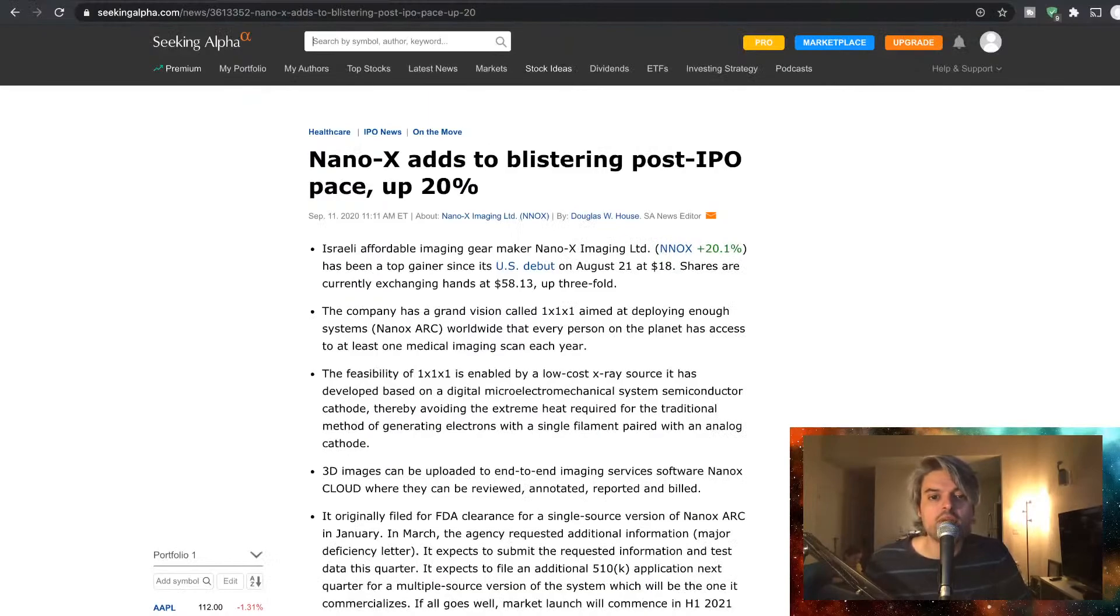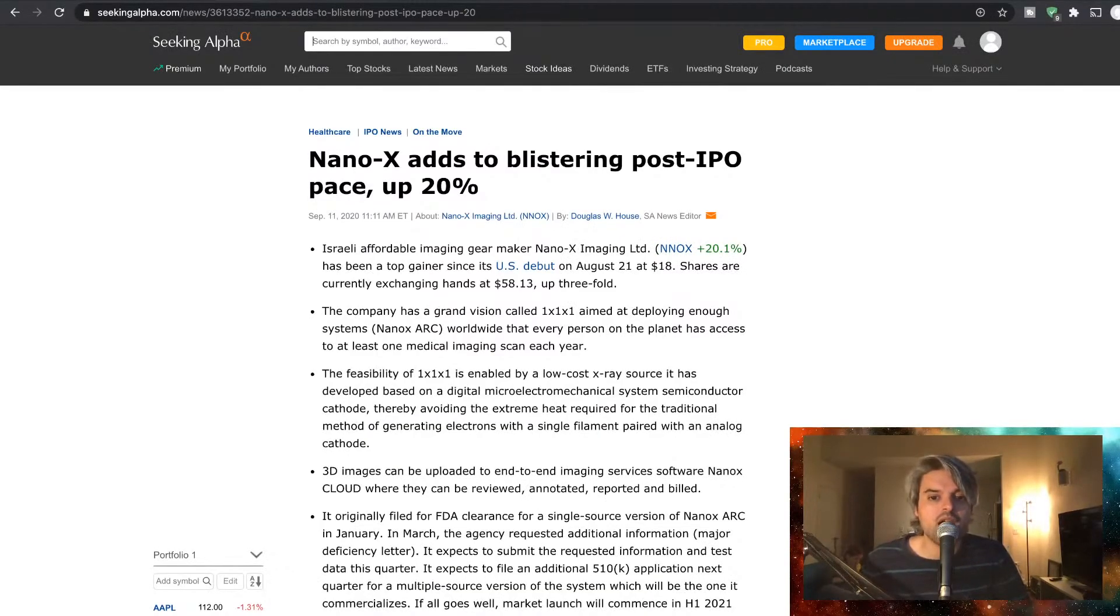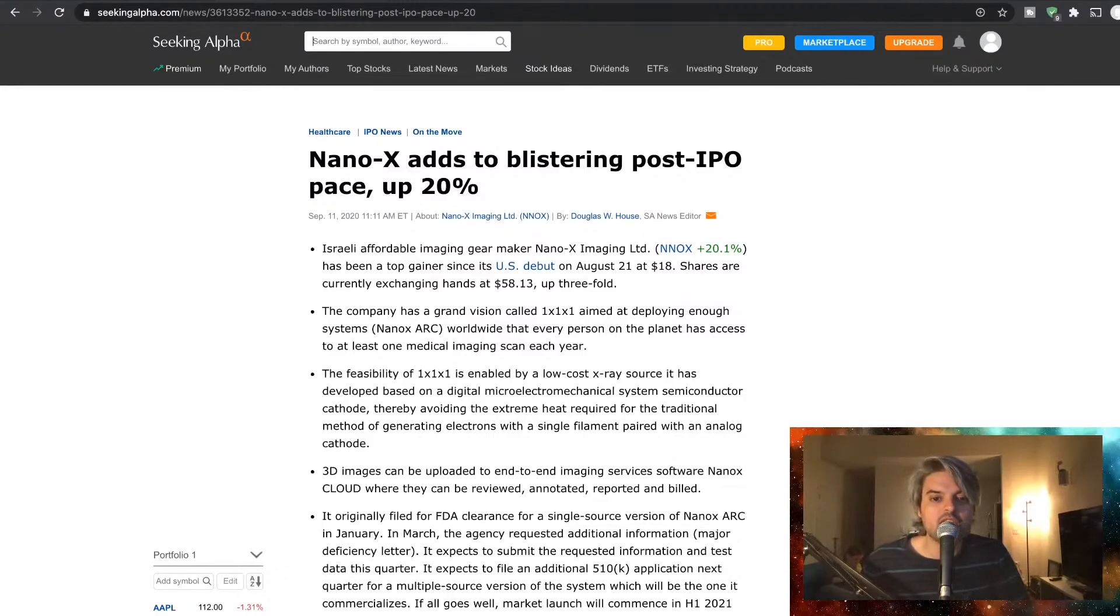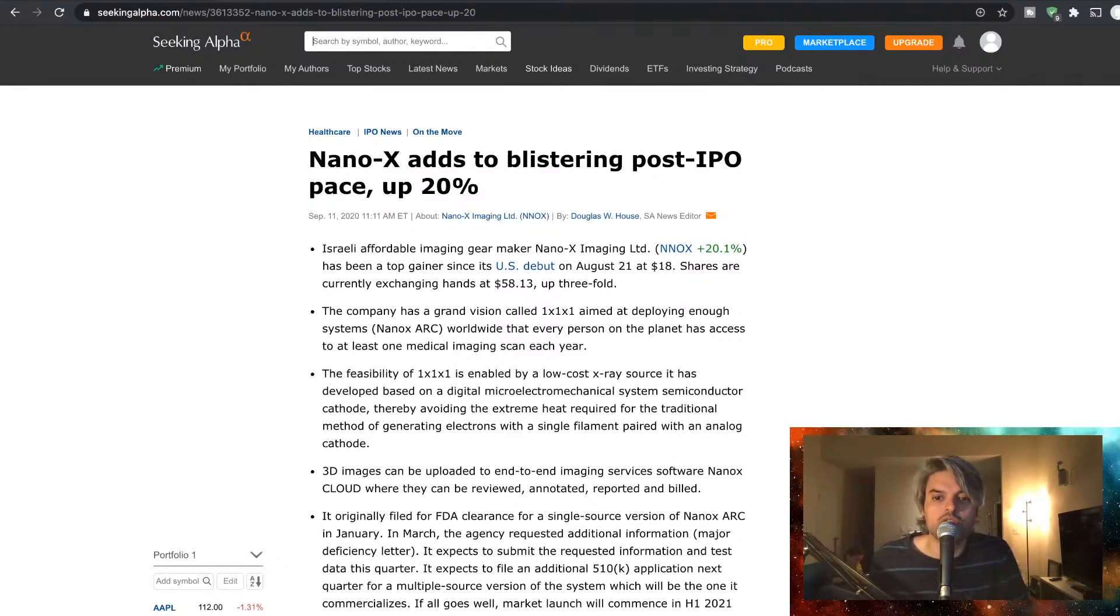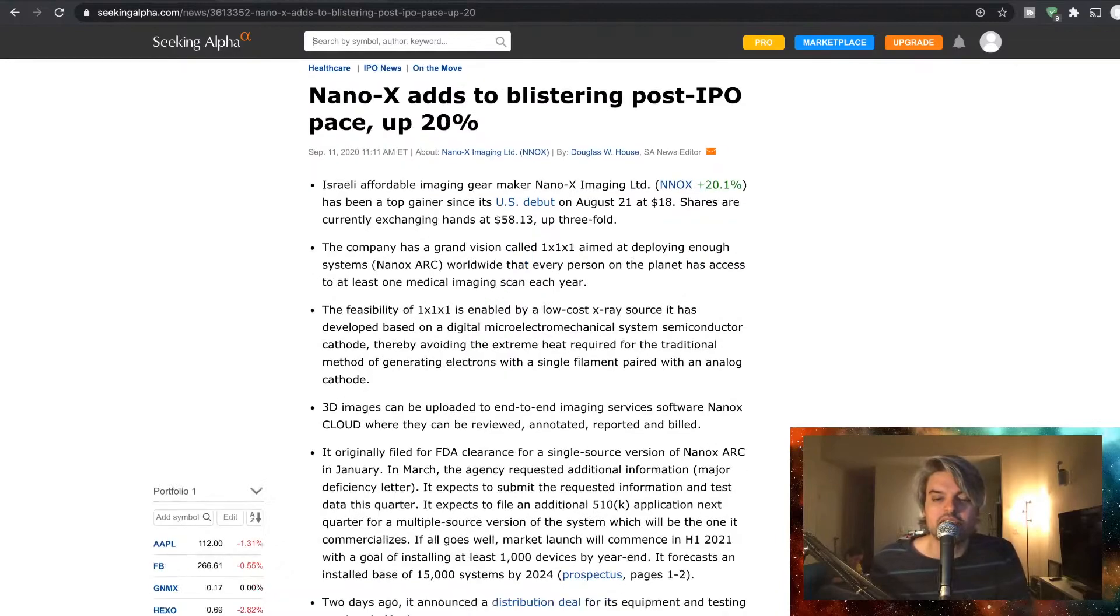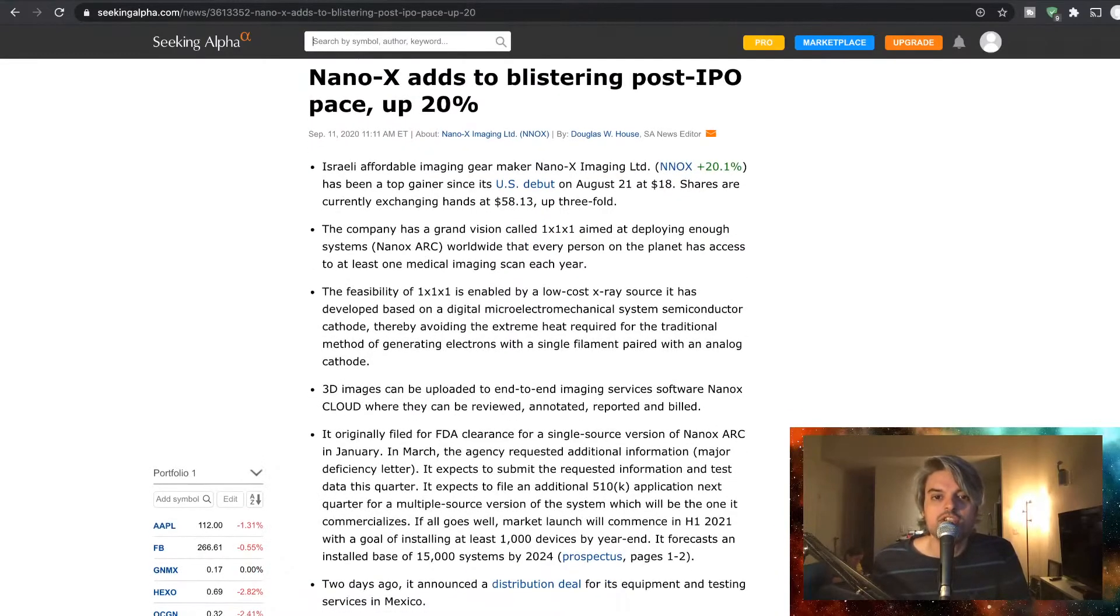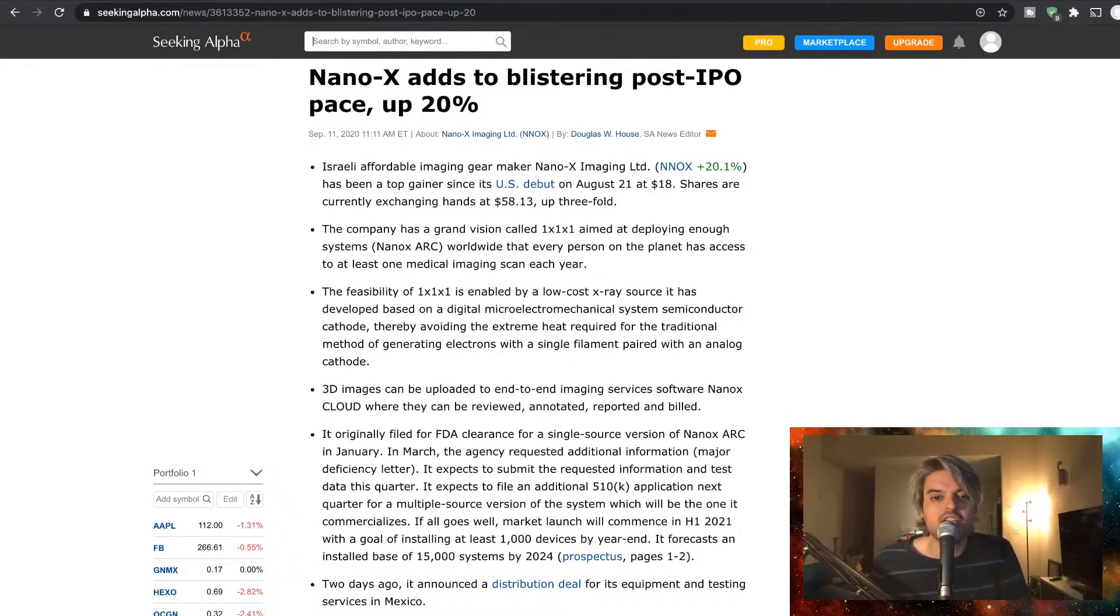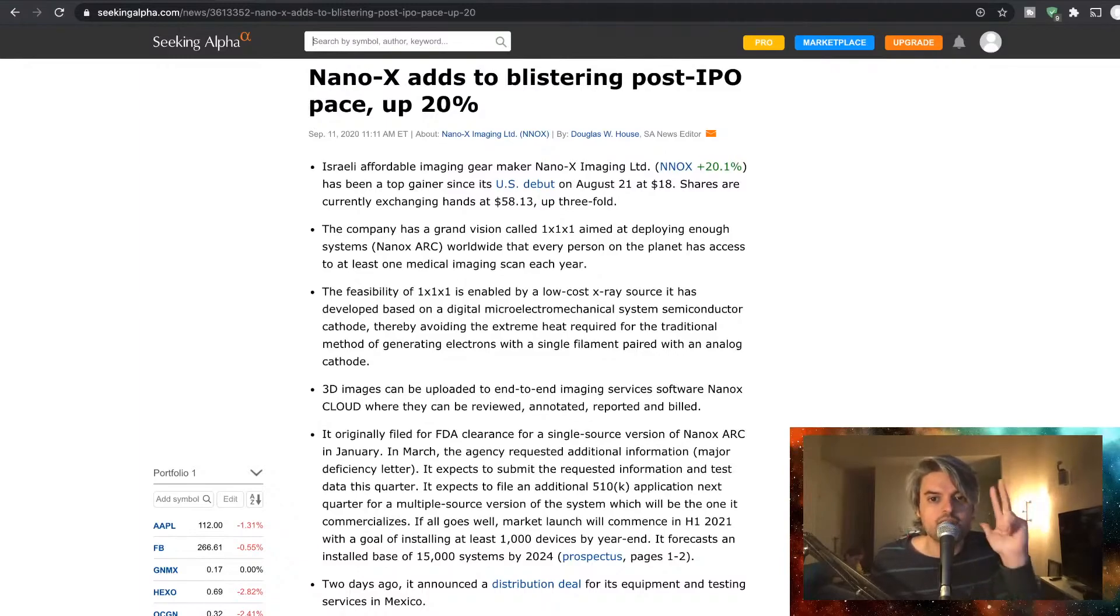Nano X adds to blistering post IPO pace, up 20%. Israeli affordable imaging year maker Nano X Imaging has been a top gainer since its U.S. debut on August 21st at $18. Shares are currently exchanging hands at $58.13, up threefold.